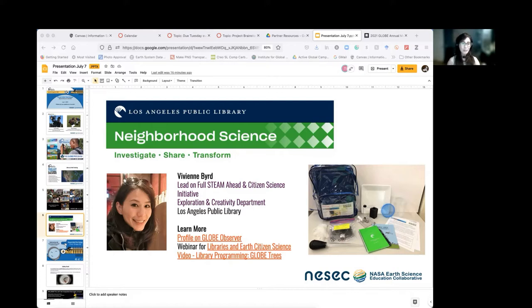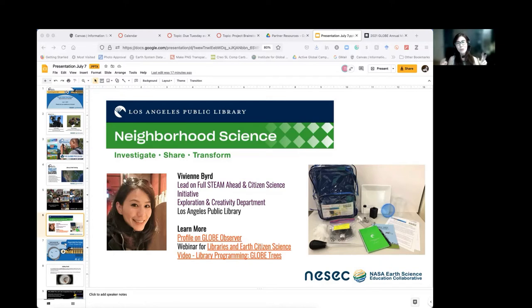I want to quickly transition to how things are going on right now in the library world. As things are getting better in terms of the pandemic, 70 of the 73 locations of LA Public Library are currently open to the public, so we will start slowly resuming our in-person programs. In the world of libraries right now, everybody is still thinking about doing indoor in-person programs, so we're pretty much all exploring the idea of doing outdoor in-person programs. And that is when we found out citizen science programs are perfect for outdoor in-person programs.